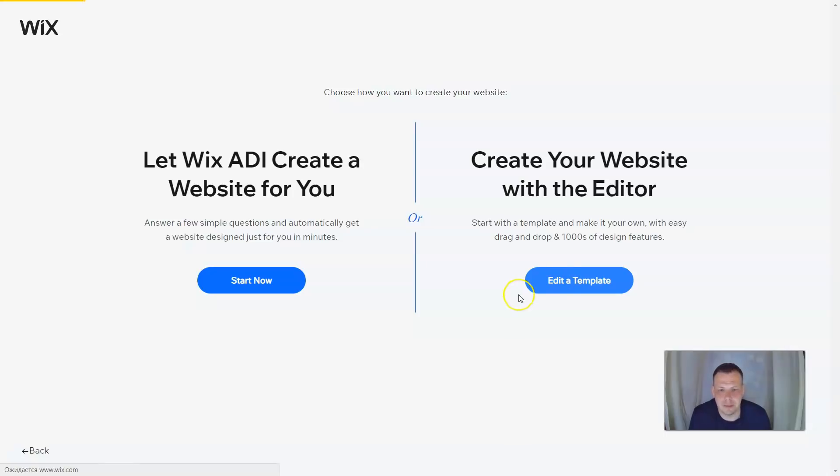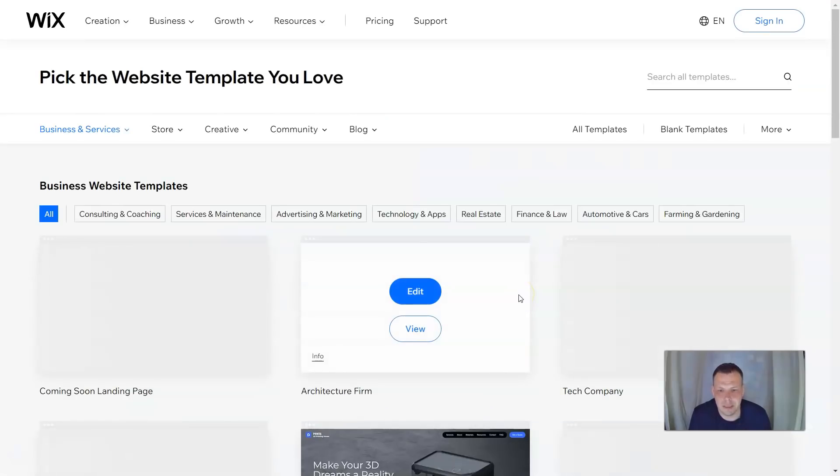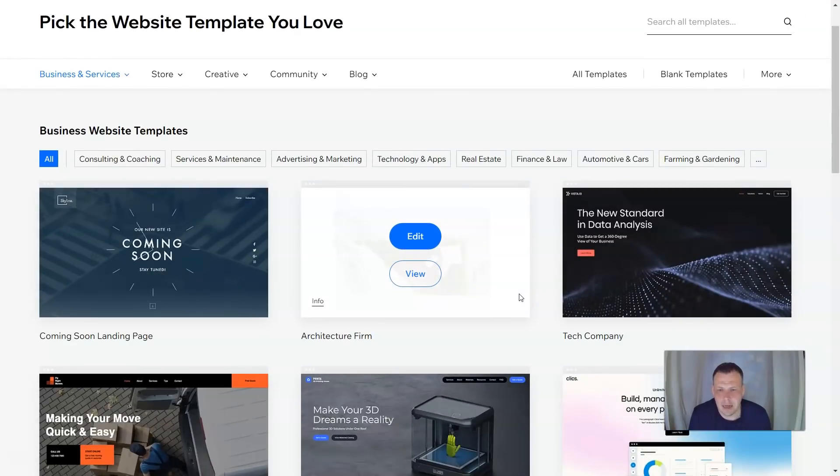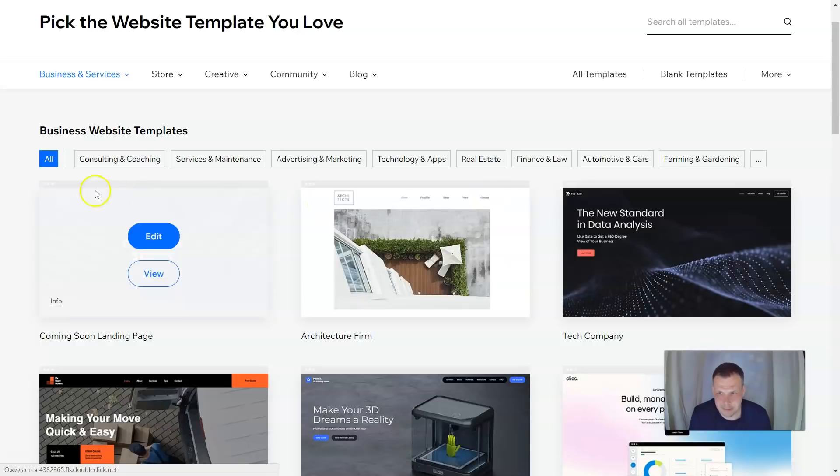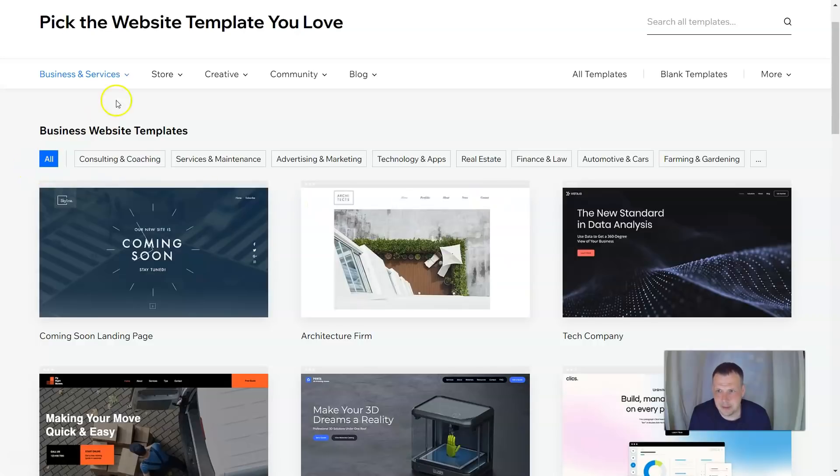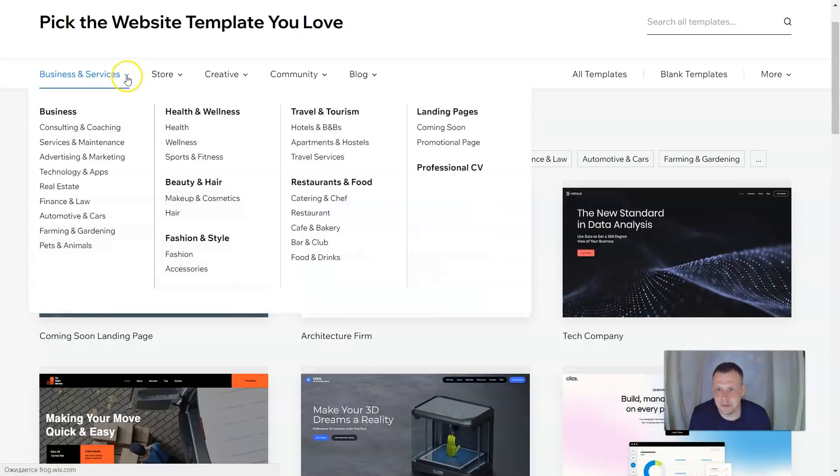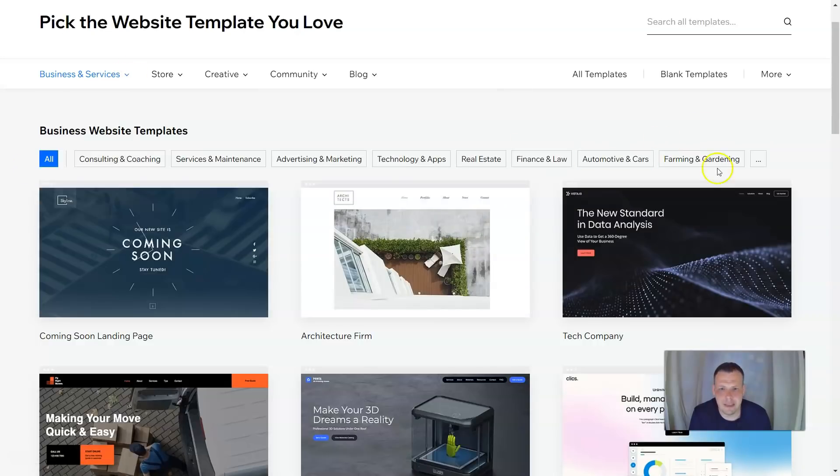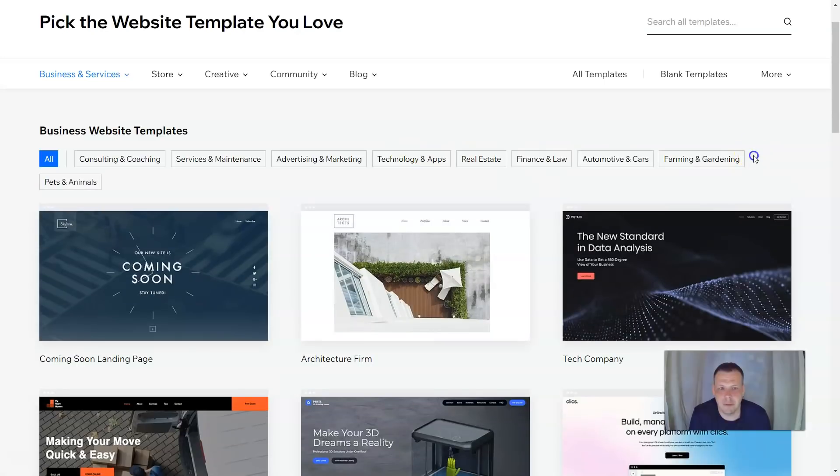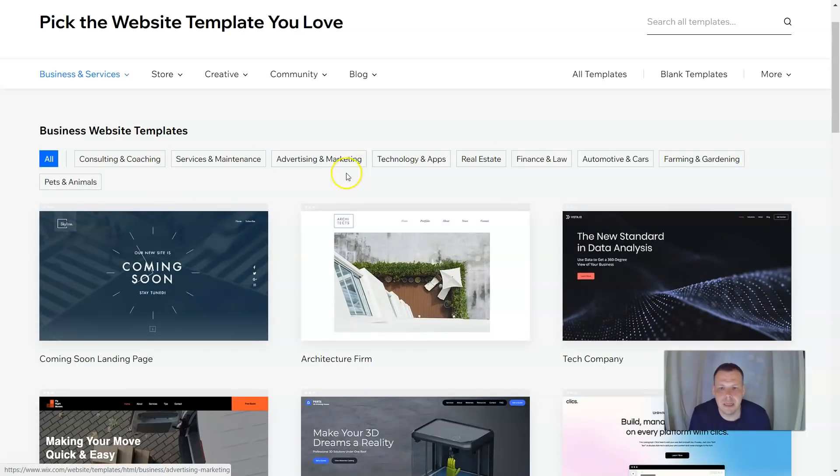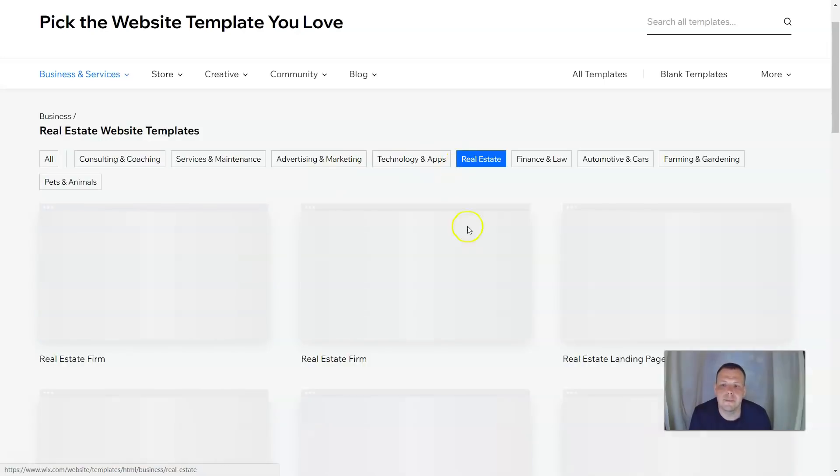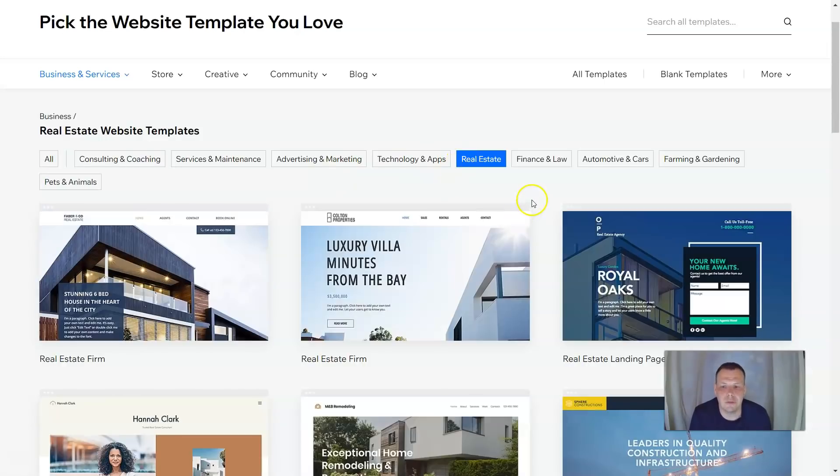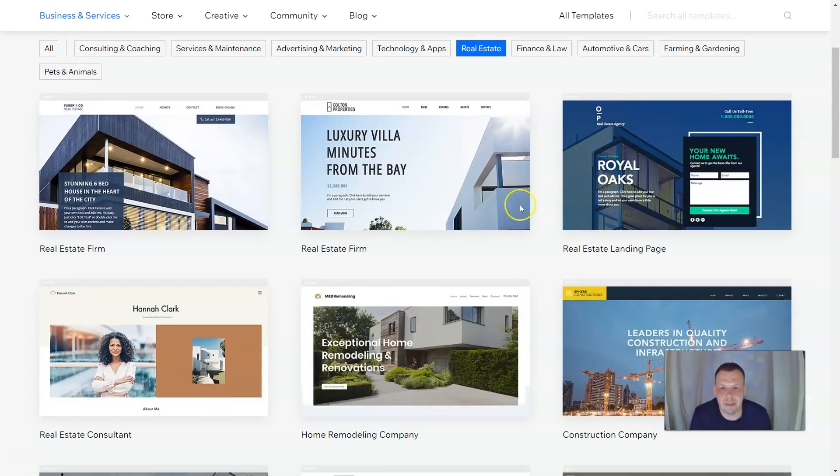Once I click business, I can let ADI or I can let the website actually choose with templates. Show me the templates that they have to offer. So let's choose the template and let's scroll over and look. So we have these categories, farming and gardening, pets and animals. So today I would like to do real estate.